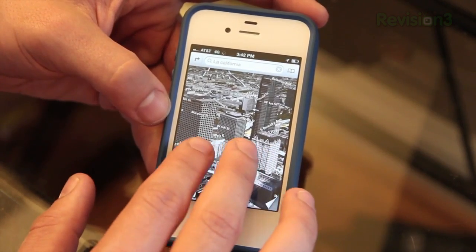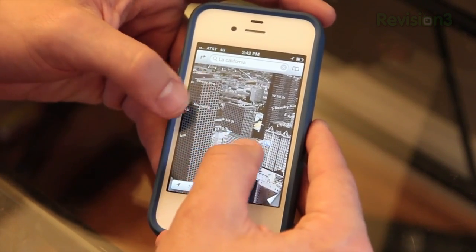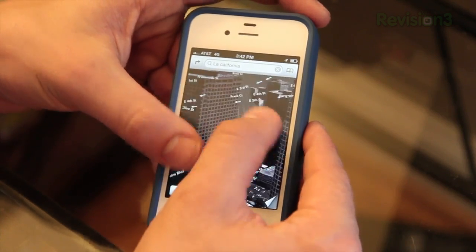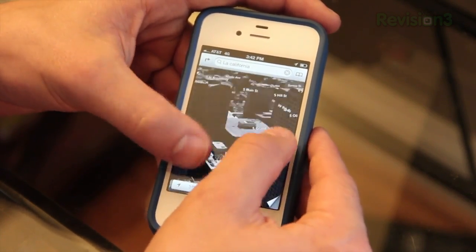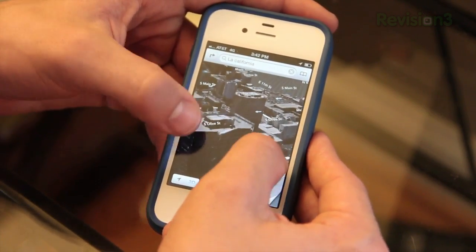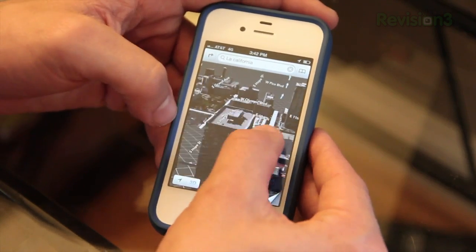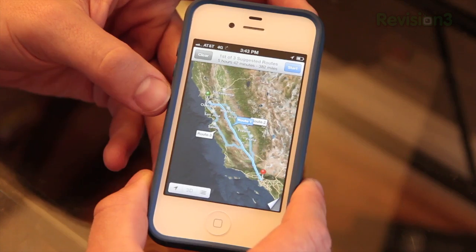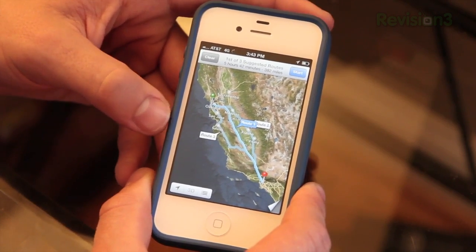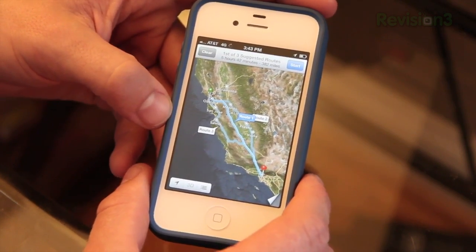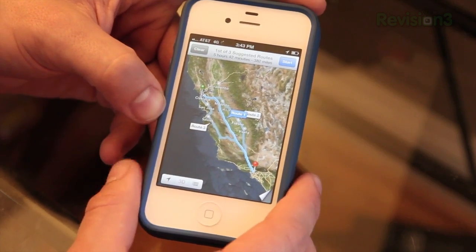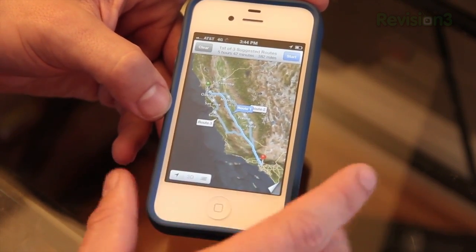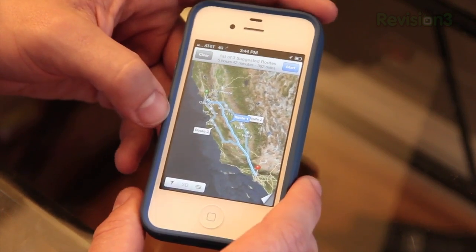Now obviously they don't have everywhere like this yet — it's really just major cities. You can also spin it around, taking your fingers one going down and one going up, and it'll actually spin so you get different views. So it is really nice 3D and it does look really good. There's now also turn-by-turn directions, which is really nice. These are supposed to speak out loud to you and tell you where you're supposed to be turning, but so far these haven't done that for me. It may just be coming in a future beta update.